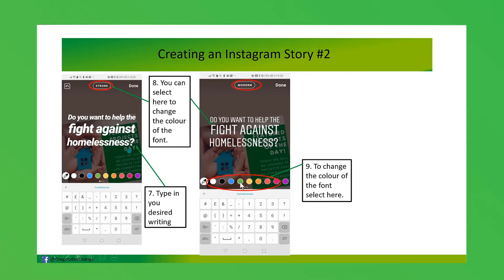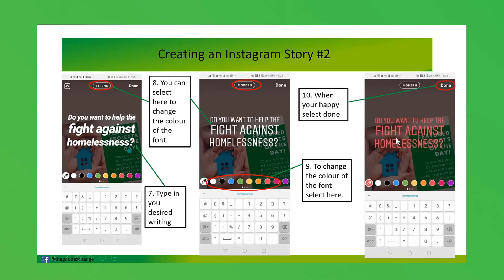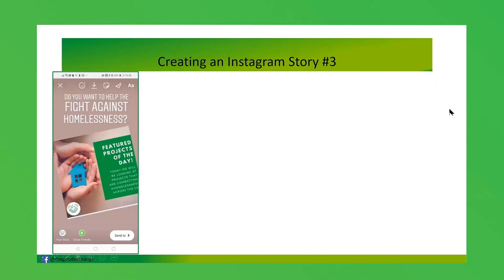You can also alter the color of the text simply by clicking on whichever color you'd like. Bear in mind what color you're using and how that's going to appear against the photo. You can see here I've selected pink and it's now changed. When you're happy, click 'Done' and that will pull through to your picture.